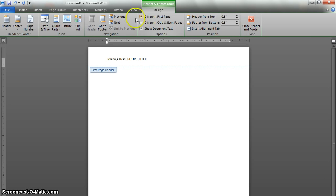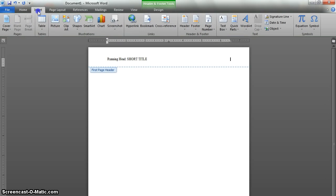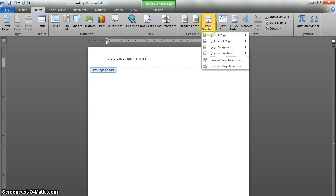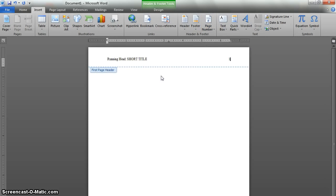After that, depending on how long your running head is, you'll need to hit Tab either once or twice to move it all the way to the far right. Then next we'll put the page number in. So go back to Insert, click on Page Number, and under Current Position, select Plain Number — because all the focus should be on the content in APA. After that, to exit the header, we'll double click anywhere below the blue line.